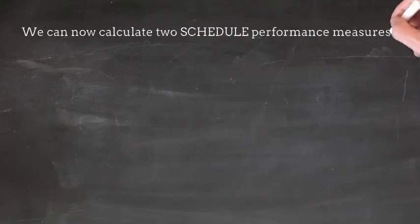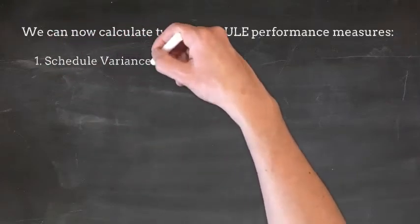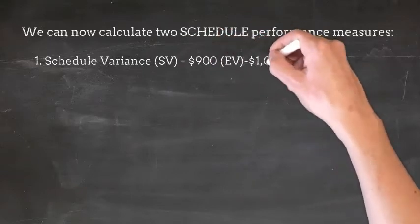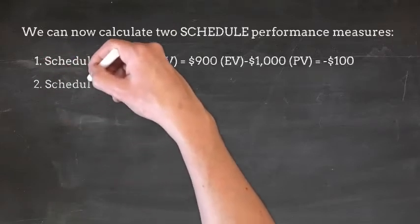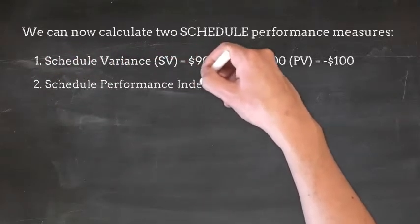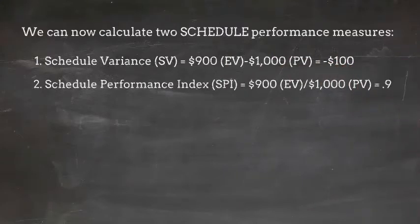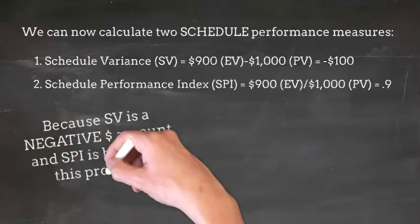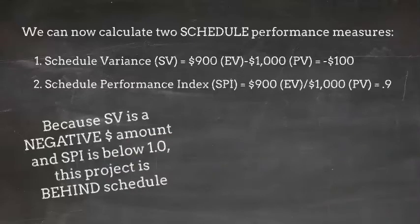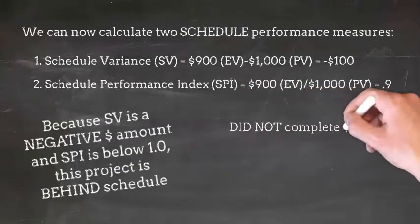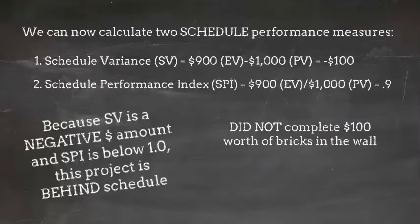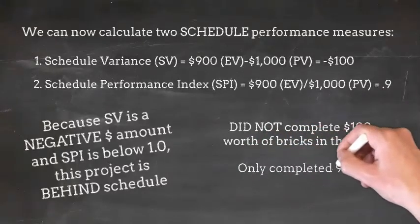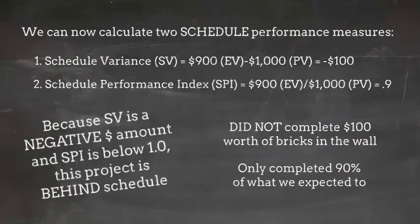We can now calculate two schedule performance measures, the first being schedule variance. Schedule variance is Earned Value minus Planned Value, or negative $100. Schedule performance is calculated as Earned Value divided by Planned Value, or in this case, .9. Because SV is a negative dollar amount and SPI is below $1, this project is behind schedule. In other words, we did not complete $100 worth of bricks in the wall, or we only completed 90% of what we expected to.